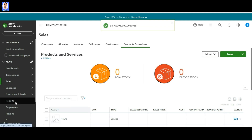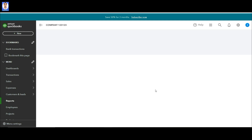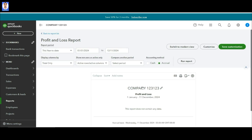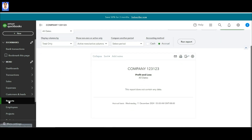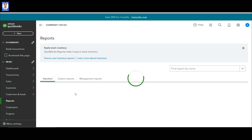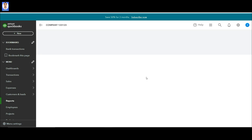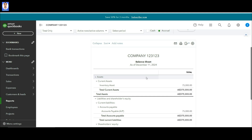Now let's check. If we go to Reports — Profit and Loss account — this amount has not been charged to the profit and loss account. If we go to the balance sheet, you can see that inventory is debited with 75,000 and accounts payable is credited with 75,000.